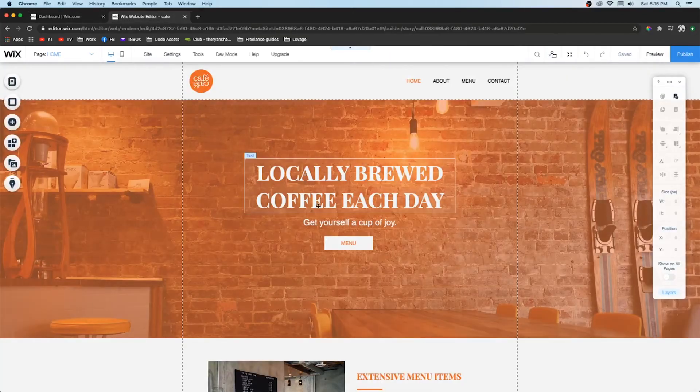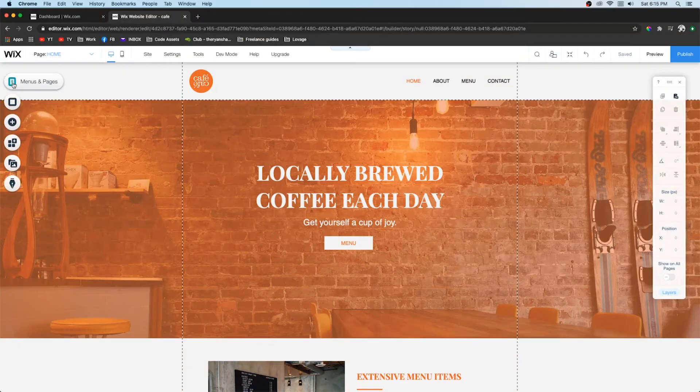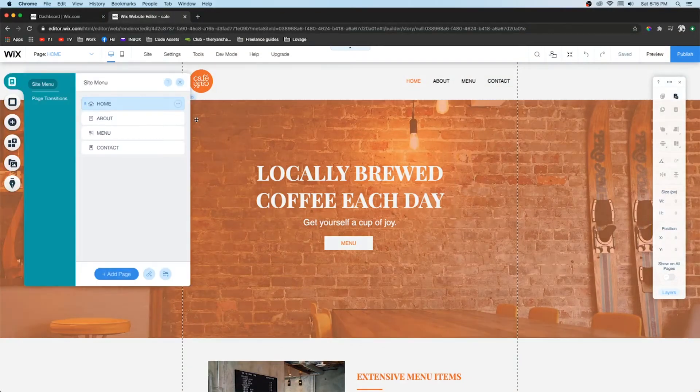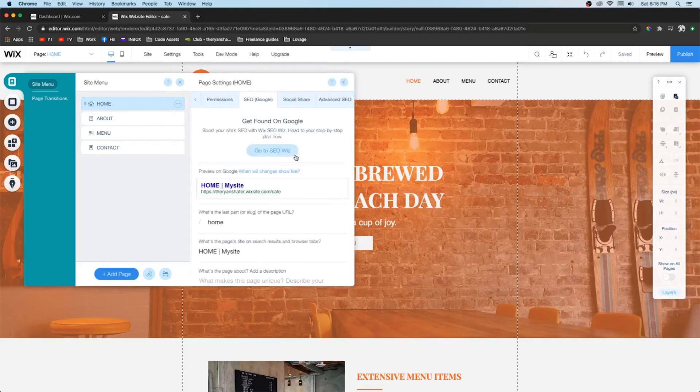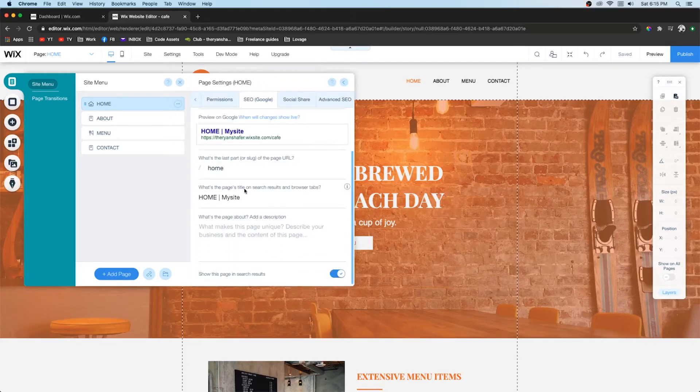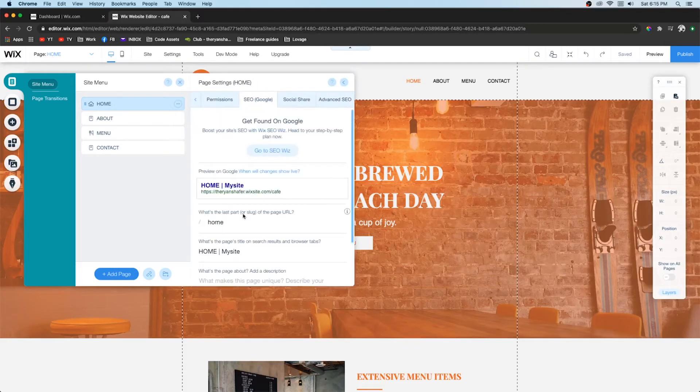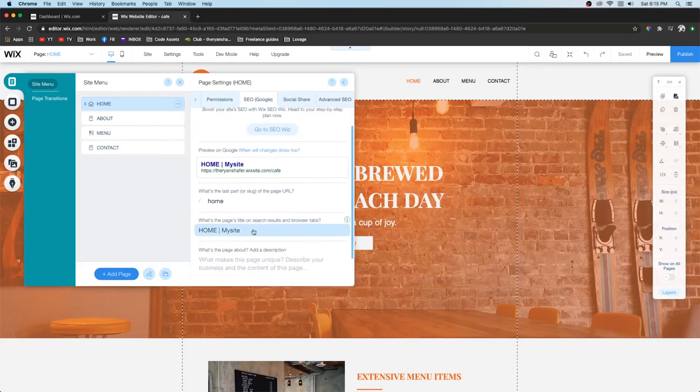Also in the editor, you're going to want to make sure that you go to menu and pages. Click this little three dot icon. Go to SEO. And make sure that all of this is what you need it to be.